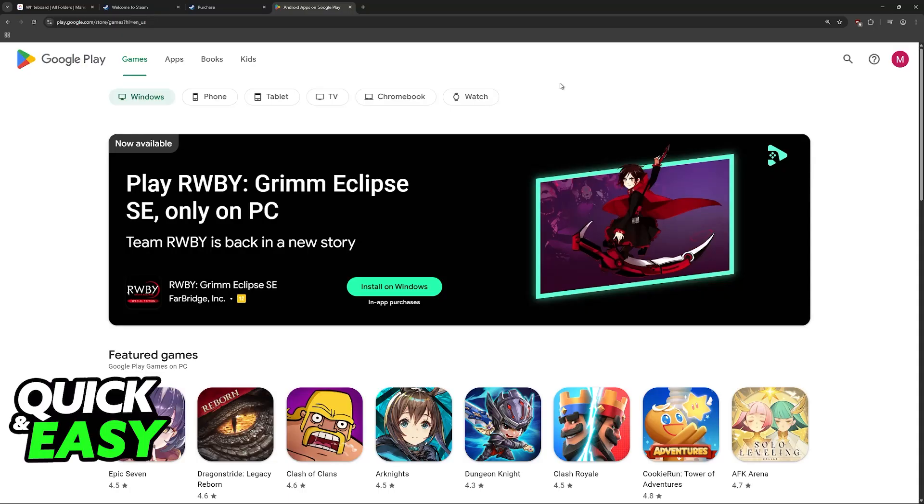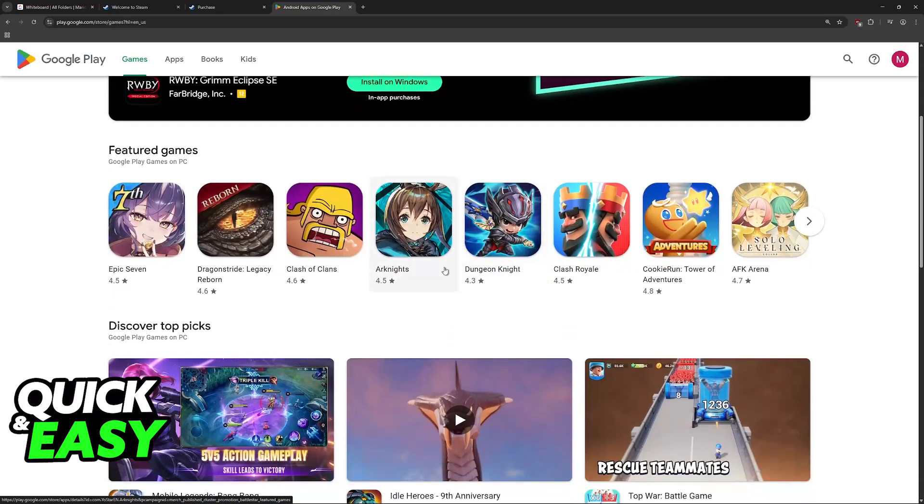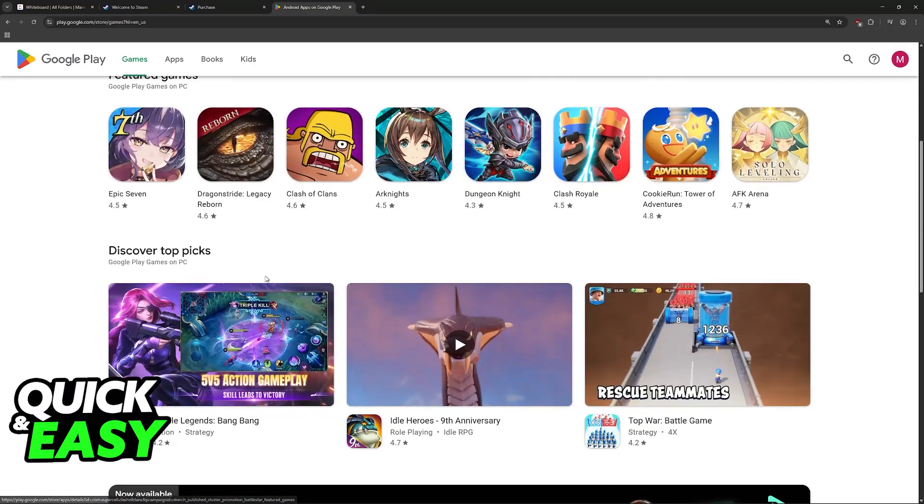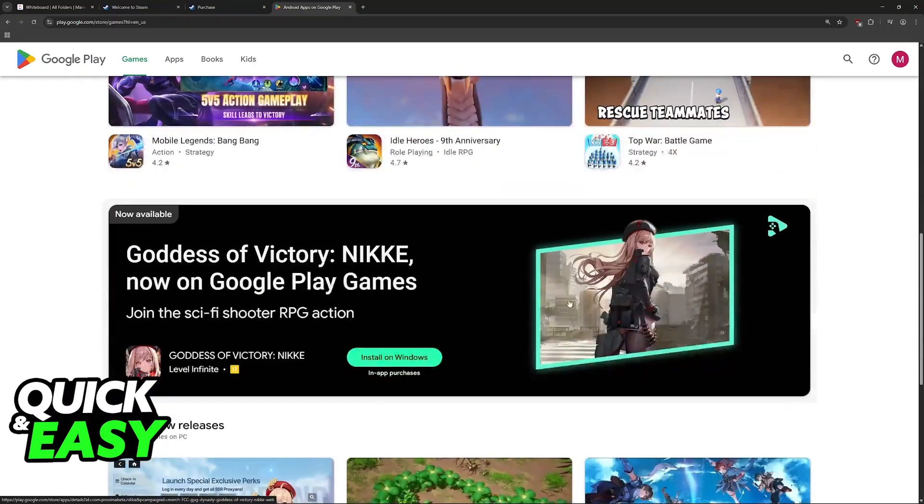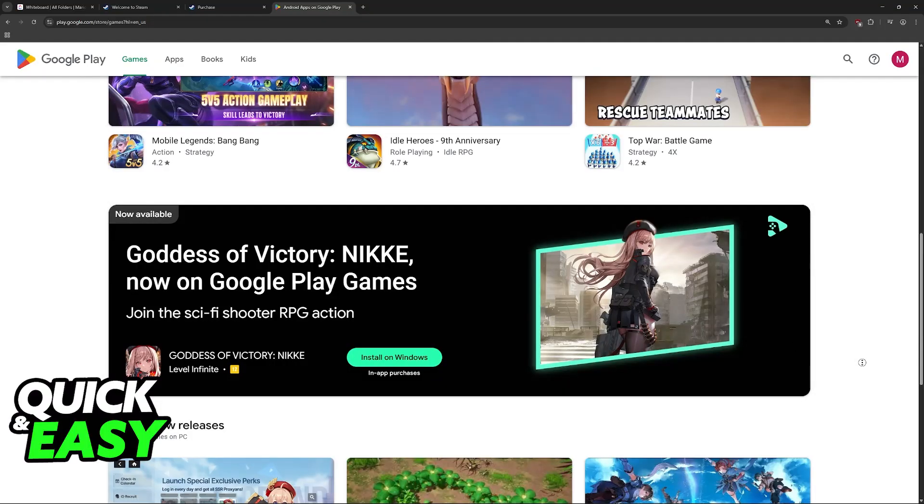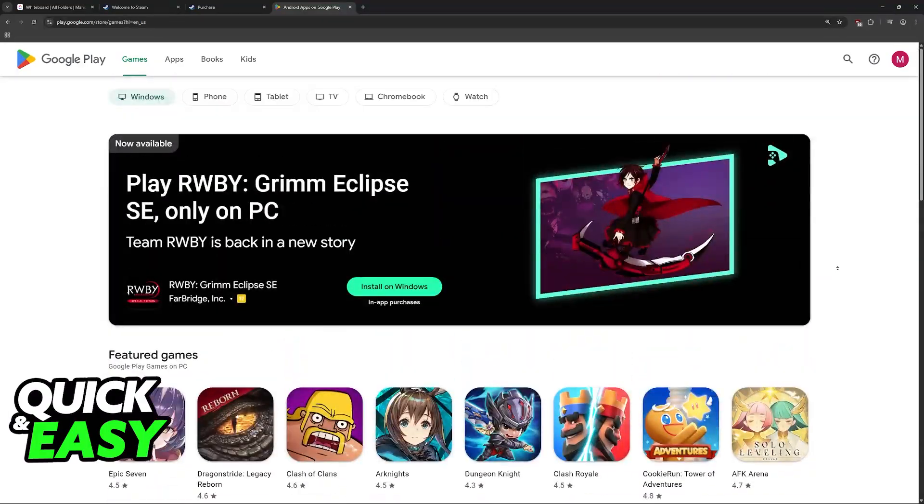Can you somehow use the balance available or redeem the gift card inside of Steam? Well, first, if you go to the Google Play Store, there's nothing that you can do here.